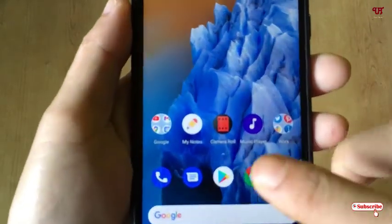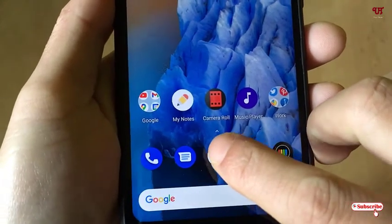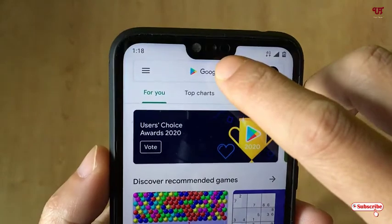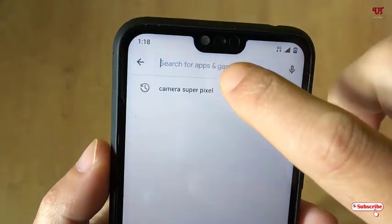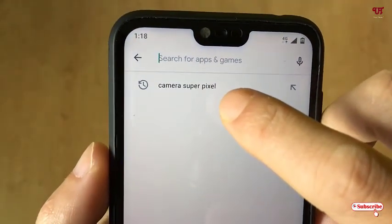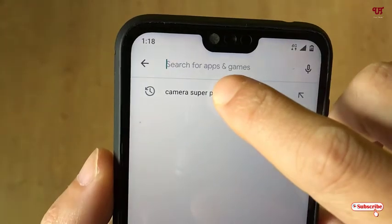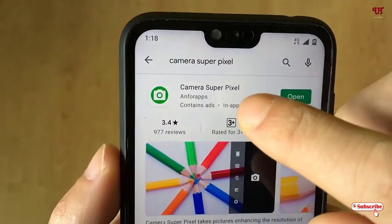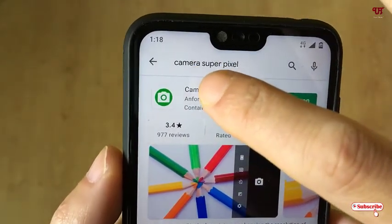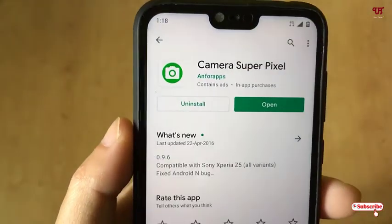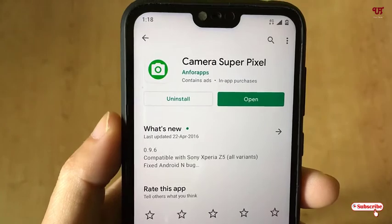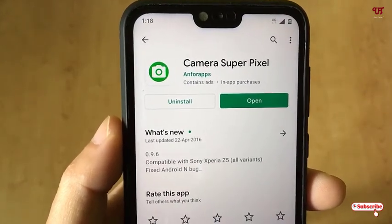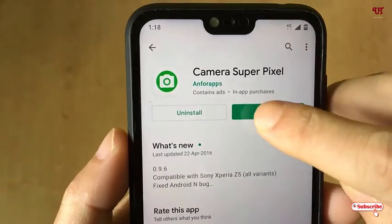First of all, you need to open the Play Store. In the Play Store, search for an application named Camera Super Pixel. As you can see here, just search this application — you can see Camera Super Pixel — just tap on it. I've already downloaded and installed it, so download and install it firstly, then tap on Open.